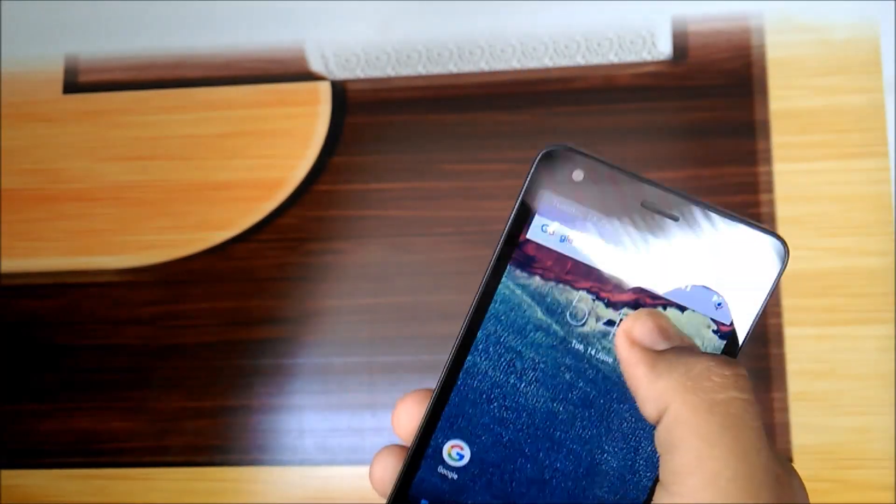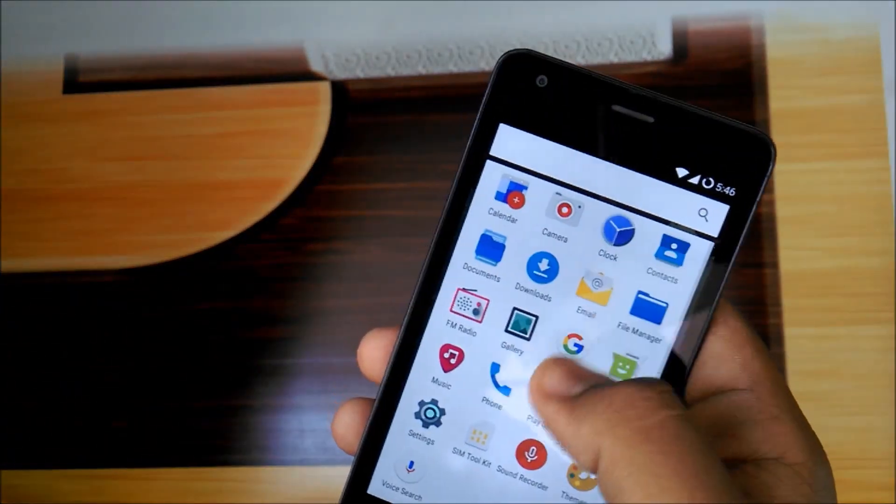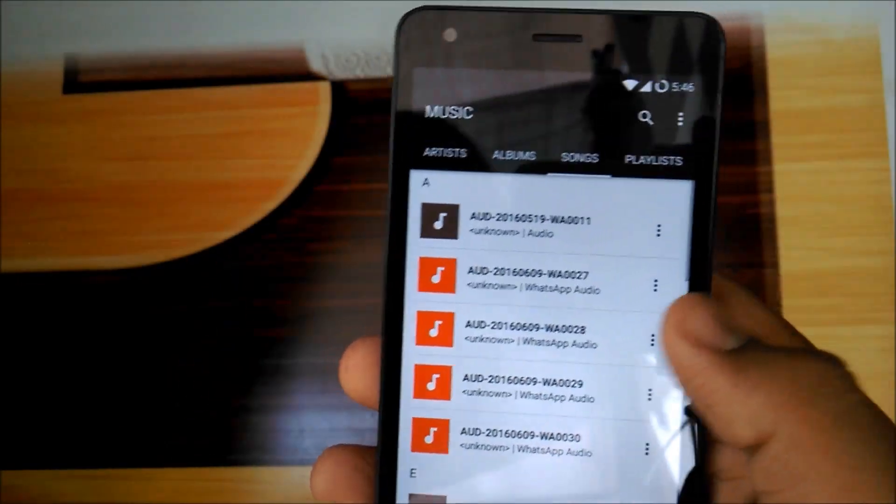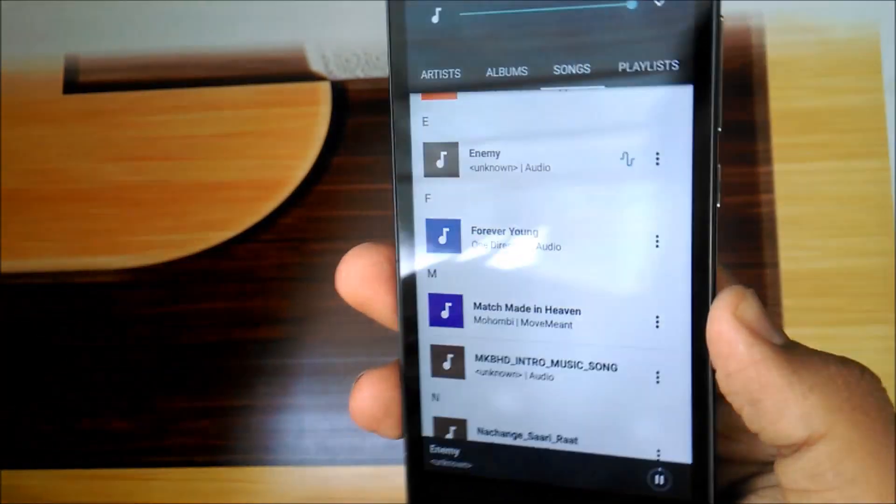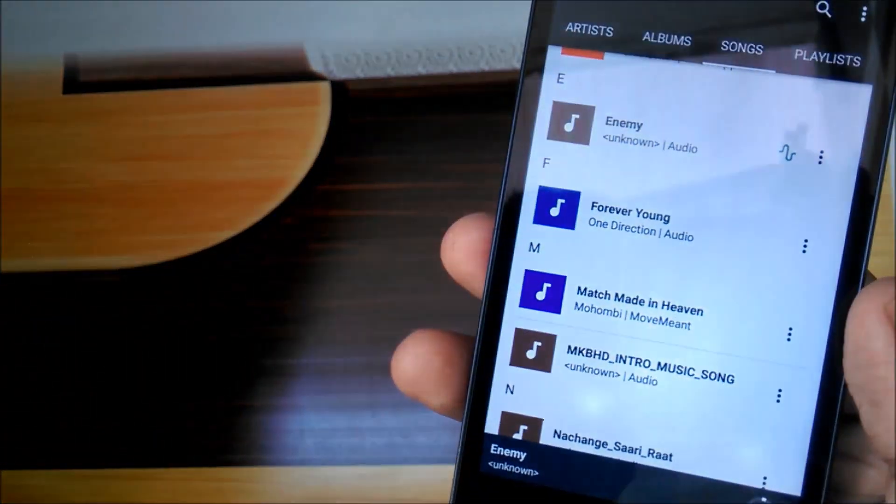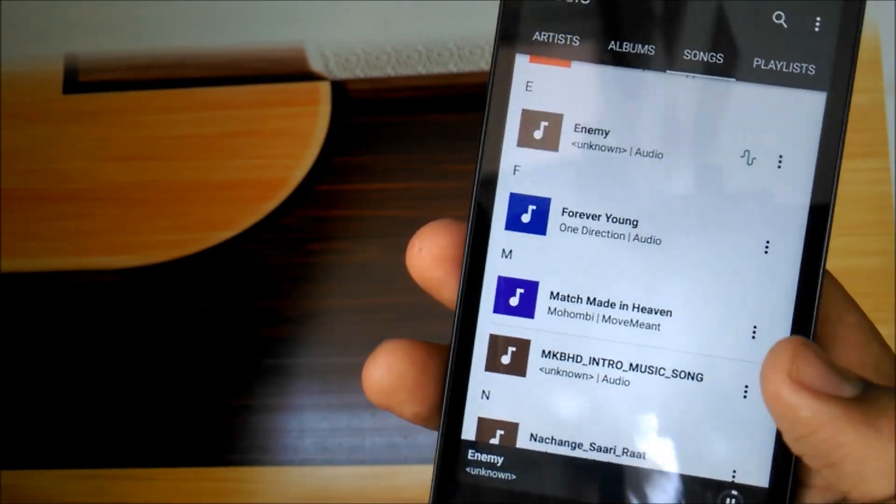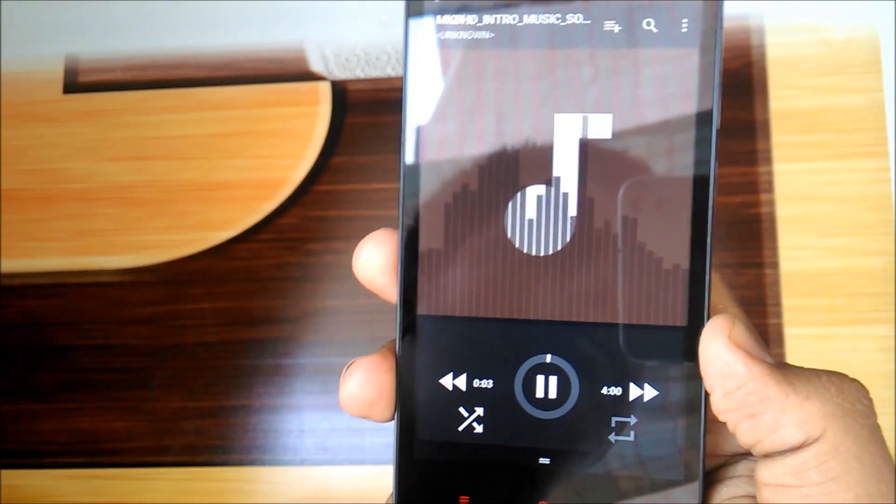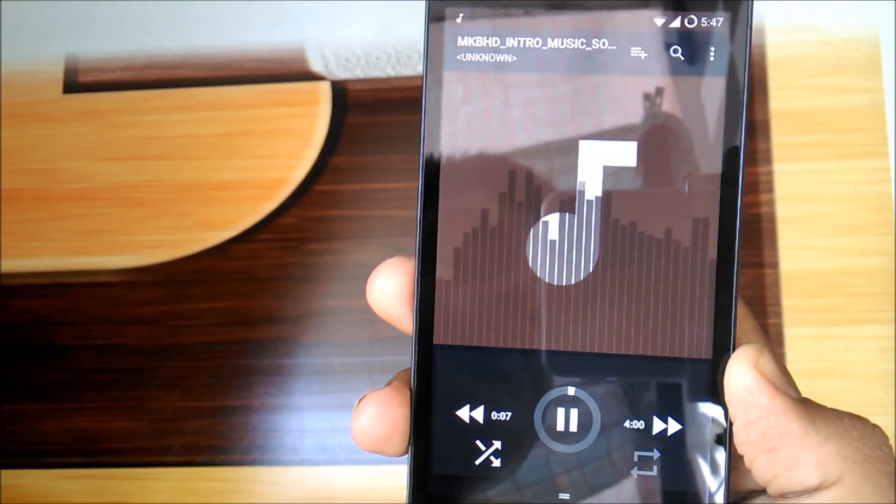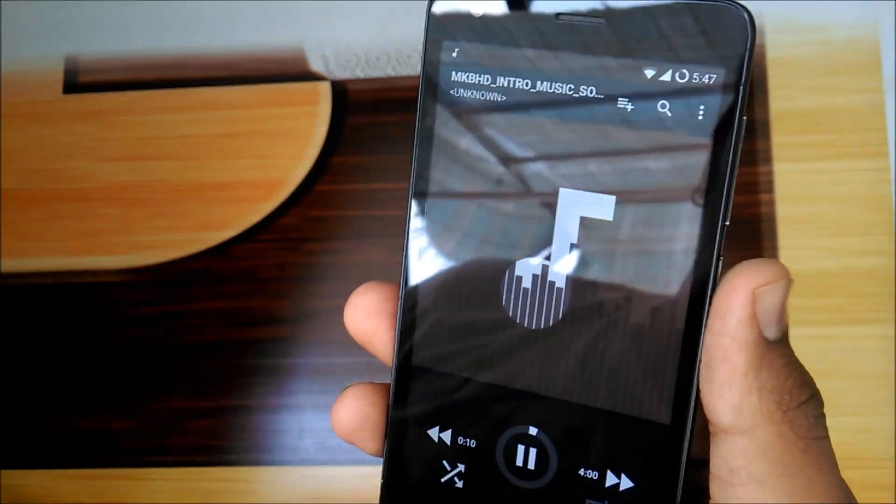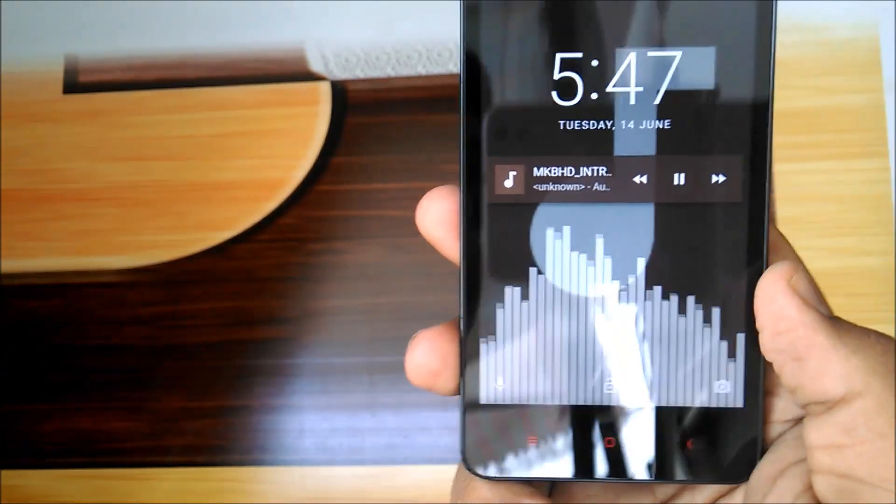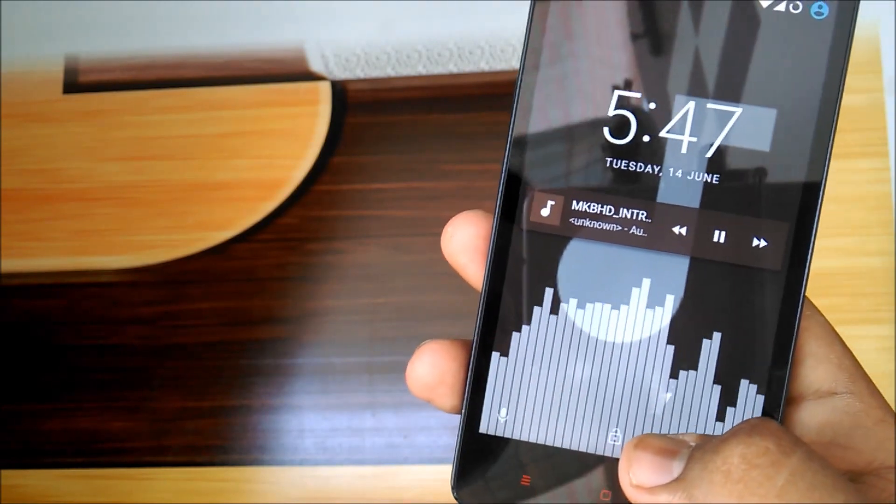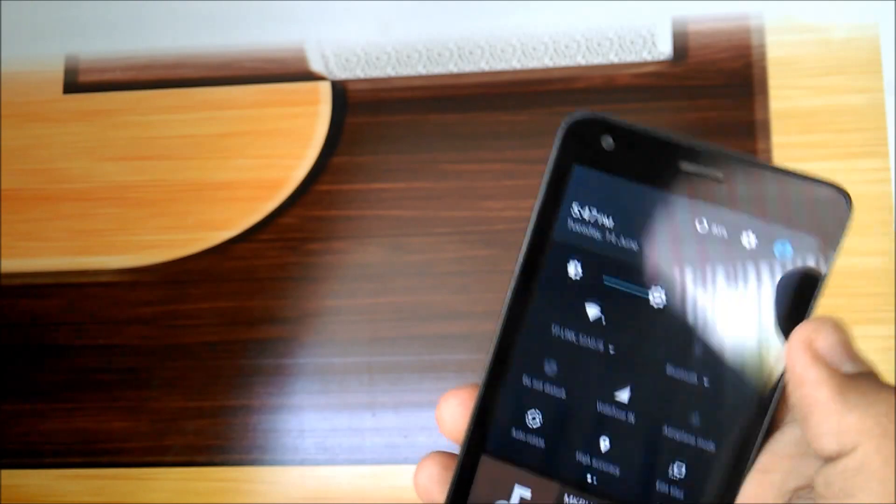It looks like CM only. Just the default wallpaper has been changed. Let me quickly show you the music quality on this ROM.